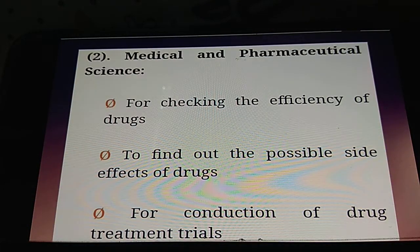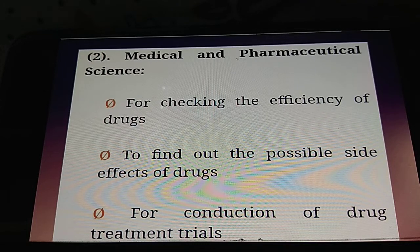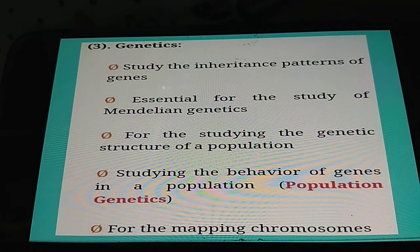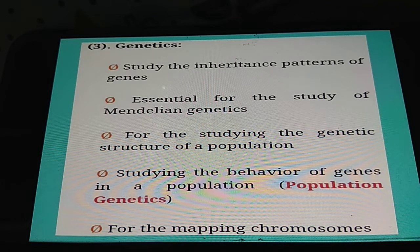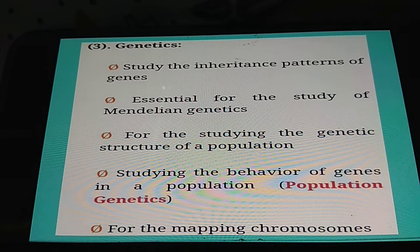The second application is in medical and pharmaceutical sciences: for checking the efficiency of drugs, to find out possible side effects of drugs, and for the conducting of drug treatment and trials. The third application is genetics: to study the inheritance patterns of genes, managing genetics, studying the structure of a population, and studying the behavior of genes in a population — population genetics.